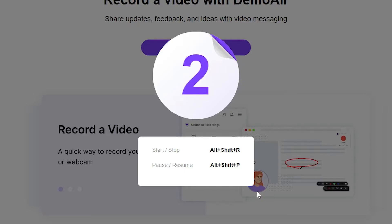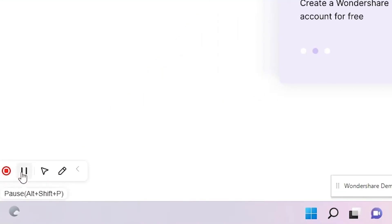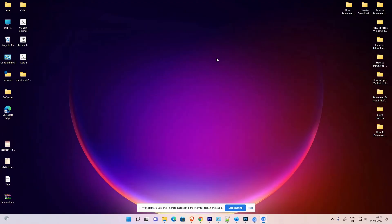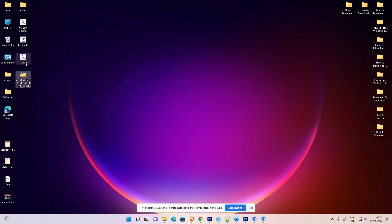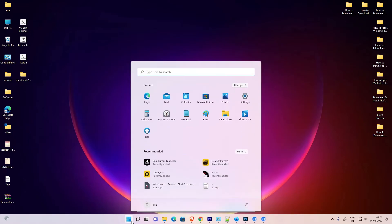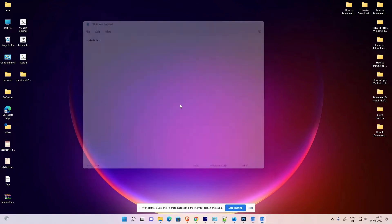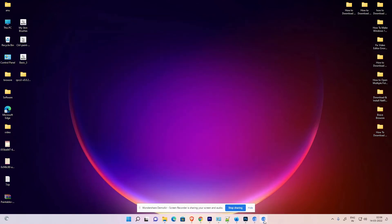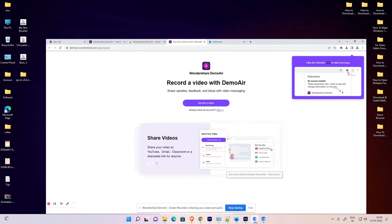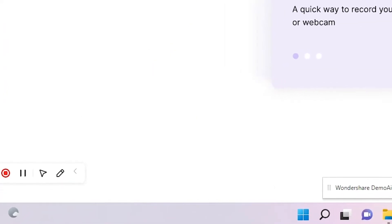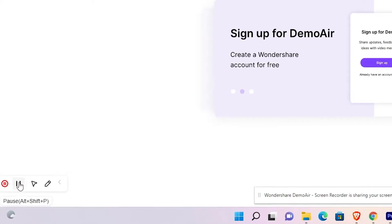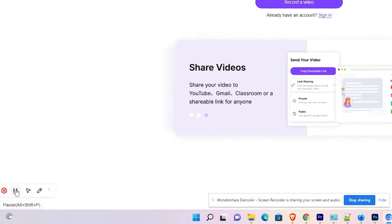The recording has now started. You can see the Stop button, Pause button, and mouse pointer on screen. I'll go to the desktop and move some folders around, then open Notepad, type something, and close it without saving — just to demonstrate recording activity. Then I'll go back to the browser, first pause the recording, then stop it.